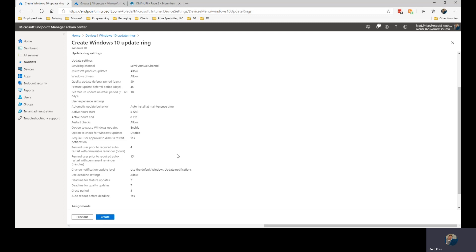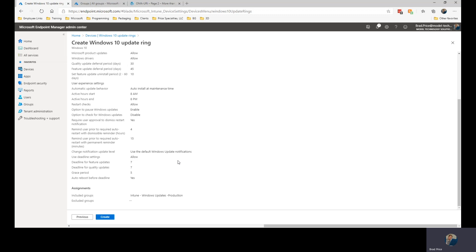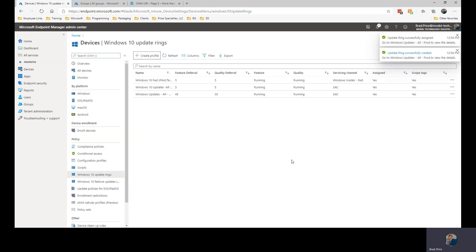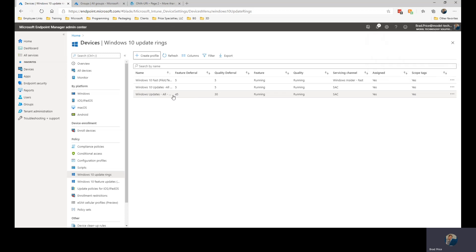And then I have a rundown of everything that I set and I create that and we're ready to roll. So now any device that is within that Intune Windows Updates All production group will get this profile and start running with those settings.